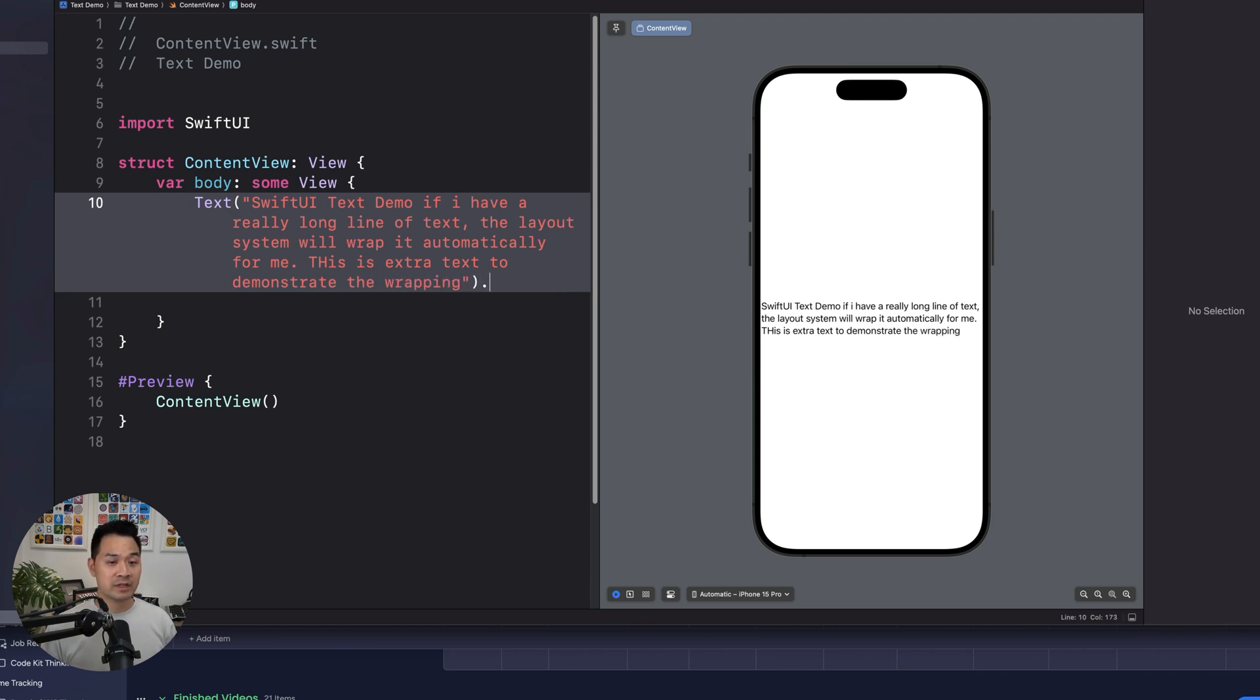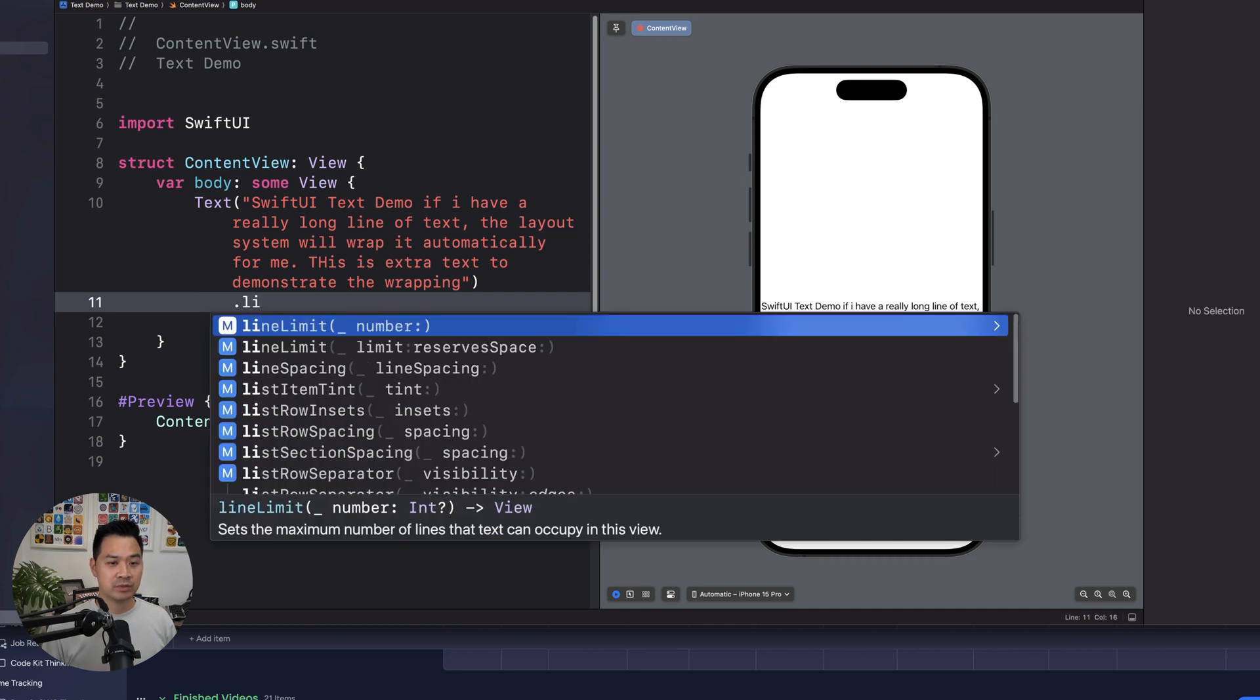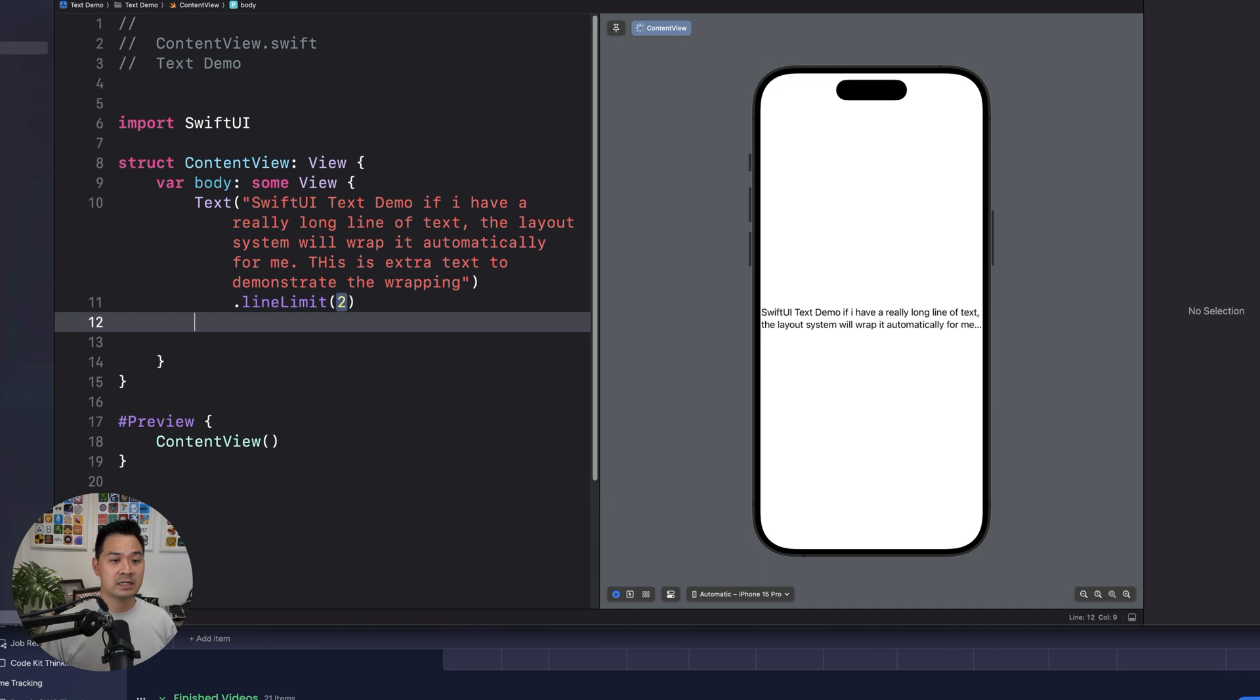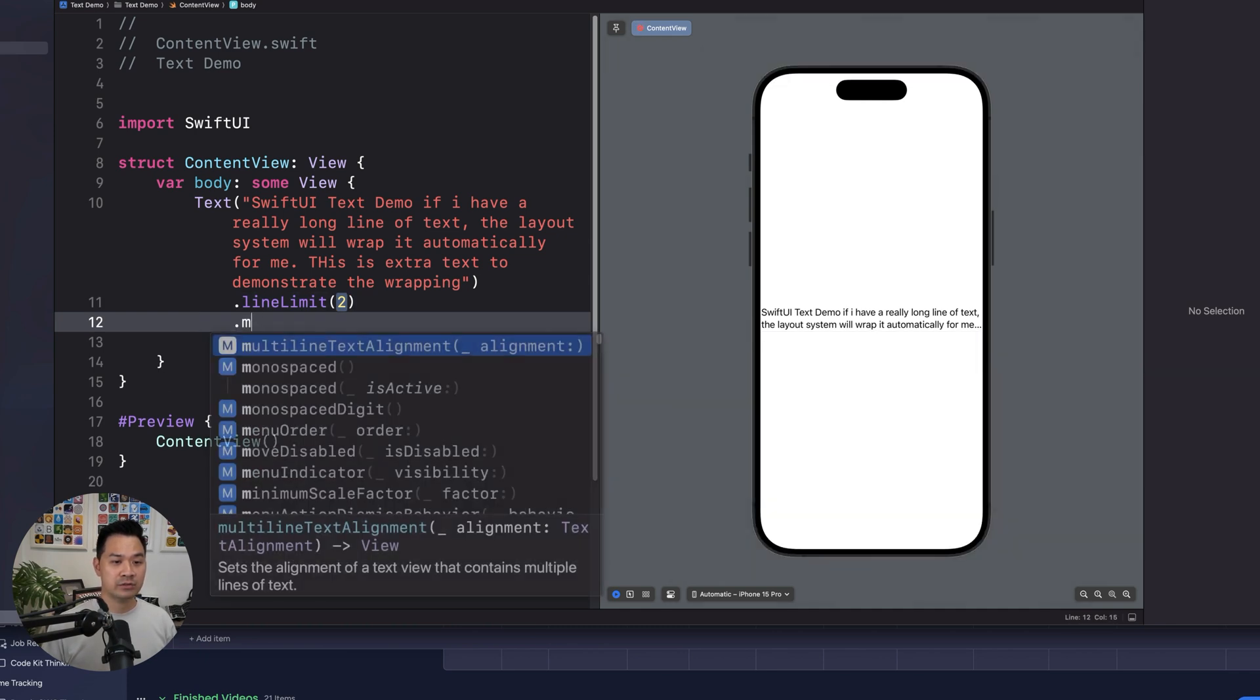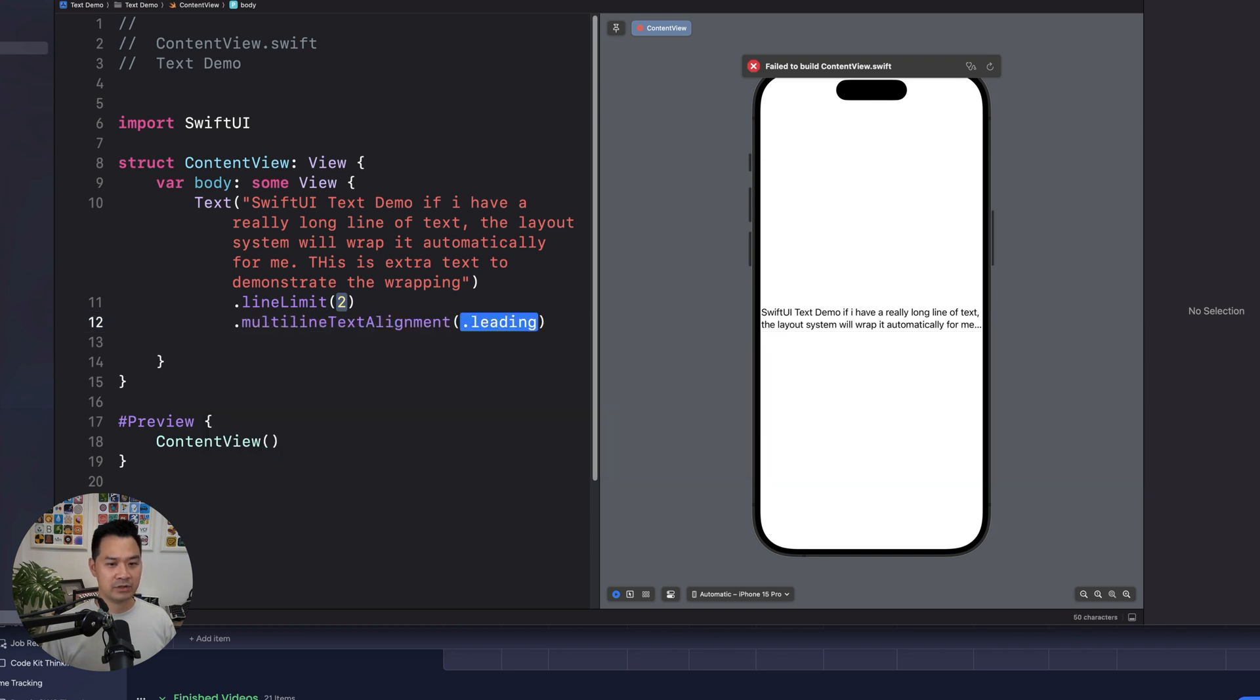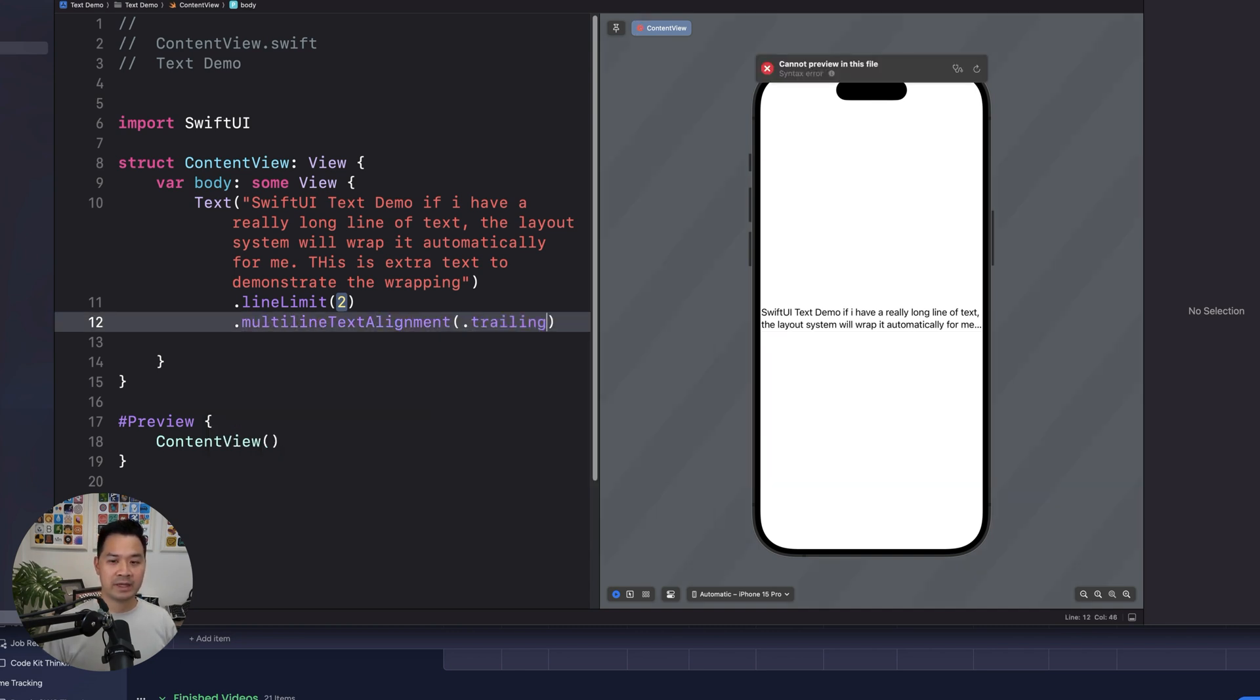But there are a couple of modifiers you can add to this. So, for example, you can limit the number of lines to two, and then it's going to look like that. You can use the multi-line text alignment, and you can also align it in different ways.